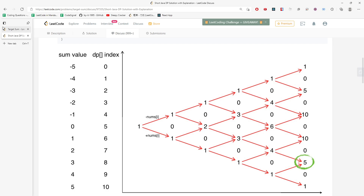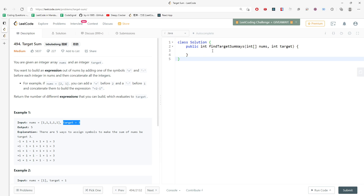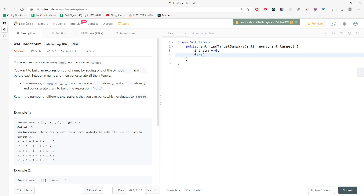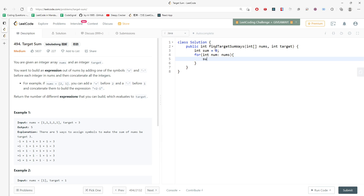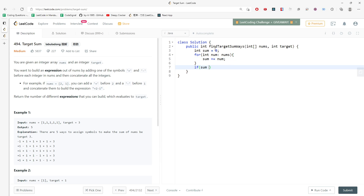Let's start coding. I'll initialize sum to zero, then iterate through the nums array summing all elements. I need to make sure that sum is actually greater than or equal to the target — if not, I return zero, because if sum is less than target it's impossible.